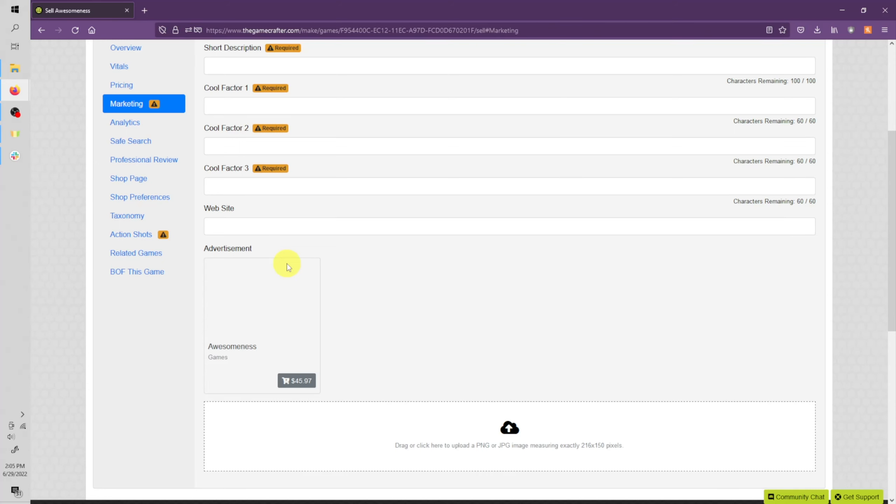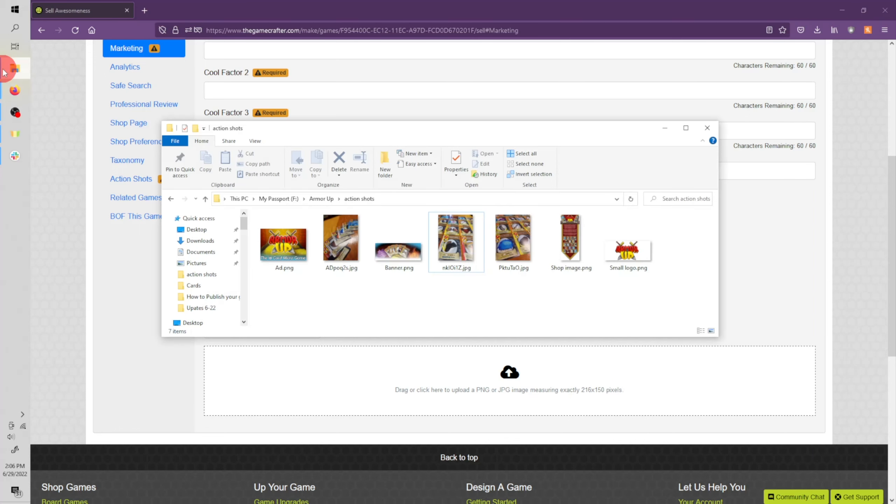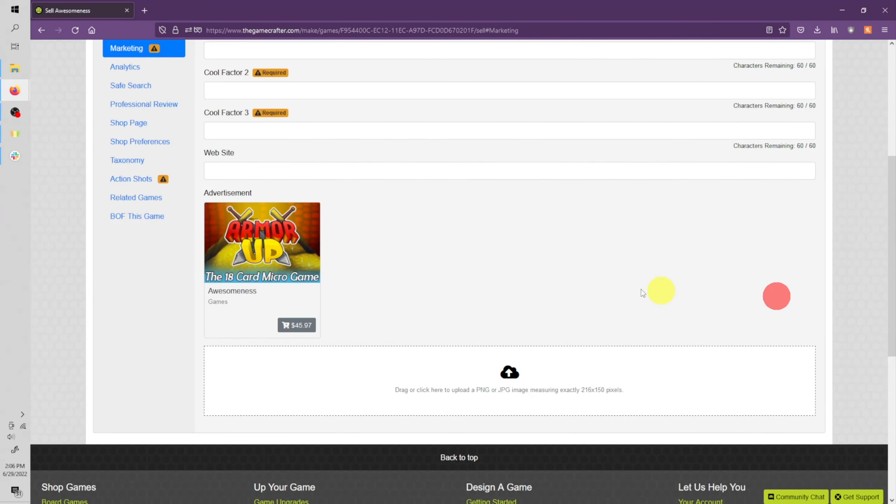You're also going to enter an ad for your game. The advertisement needs to be exactly 216 by 150 pixels. I made an example advertisement here. You simply drag and drop the advertisement into this upload box. And this is what it will look like in the online shop.